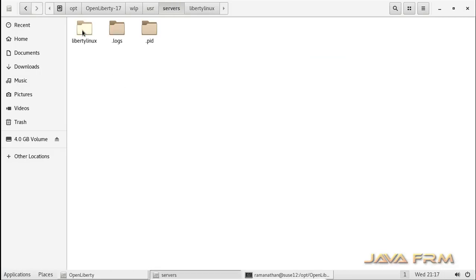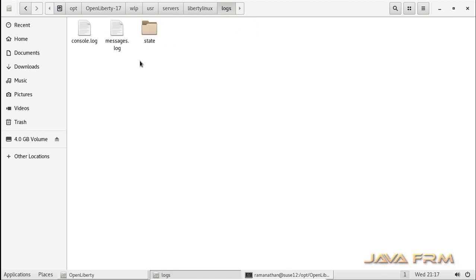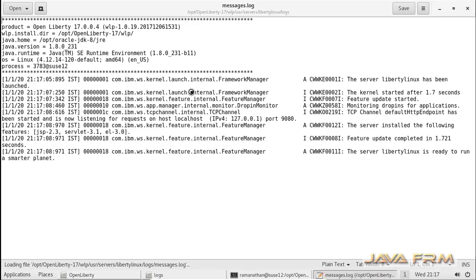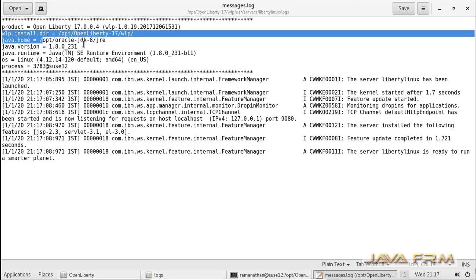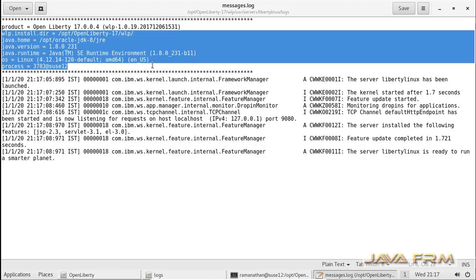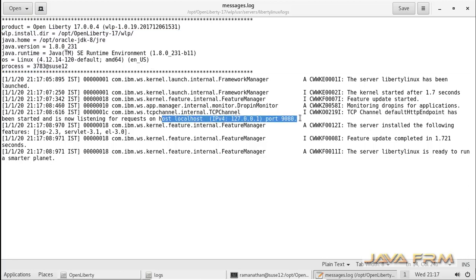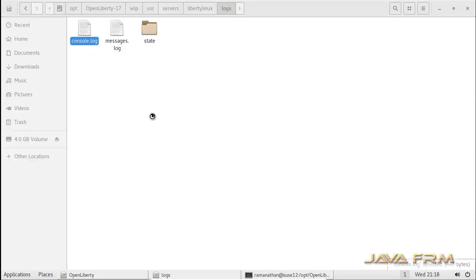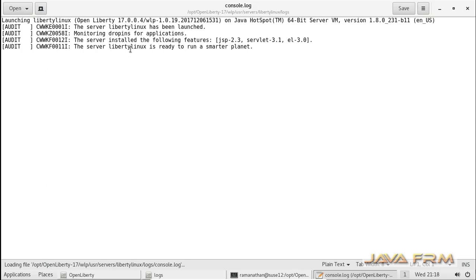It is good practice to check the logs. You can see that logs are generated. Under the liberty linux directory there will be two log files. First we are checking messages.log — all full details will be printed there. The liberty linux instance is started on port 9080, which is the default port of the first instance created. You can also verify console.log.